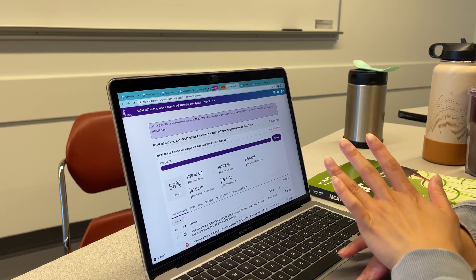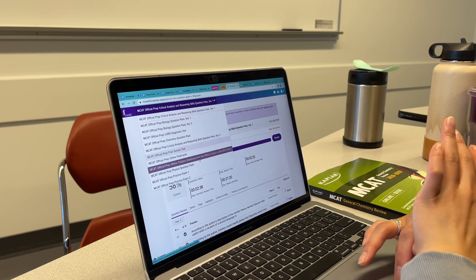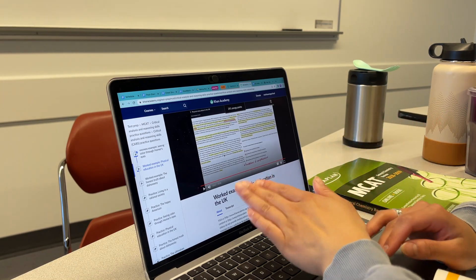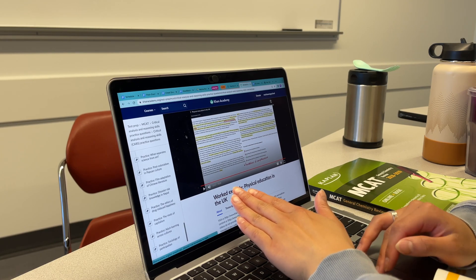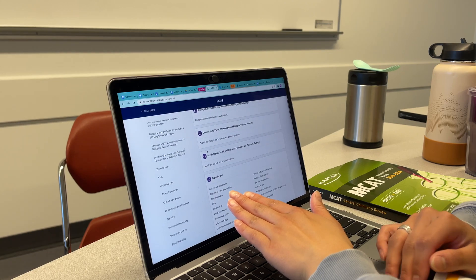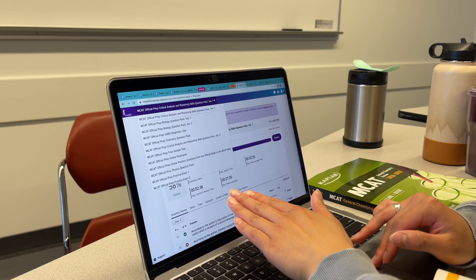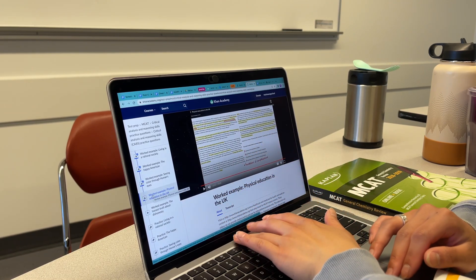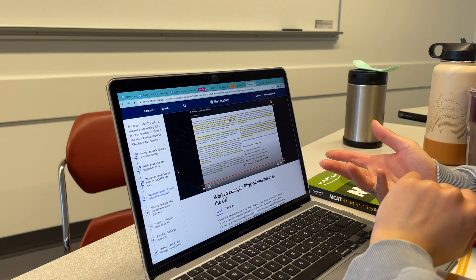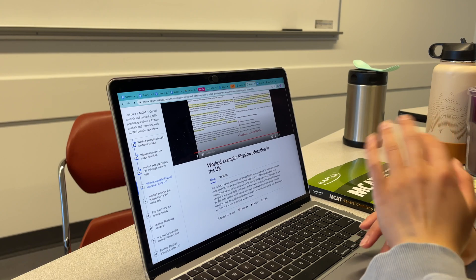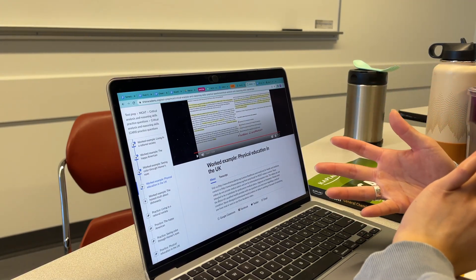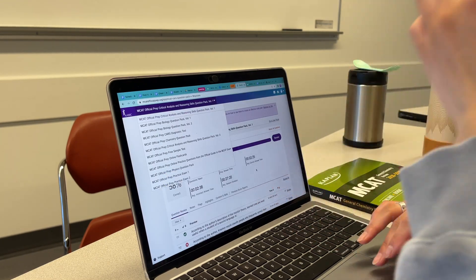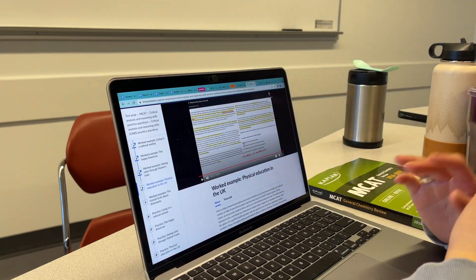The AAMC question bundle has a lot of things in it, so I'd definitely recommend getting that. I watch Khan Academy worked examples — they have a bunch. On bad days I'll watch those to really internalize how the problems work, because Khan Academy made this with the AAMC, so I want to internalize their rationale for answering questions. Then I go to practice problems and do it the way they show in the video. I think CARS really is just about practice.